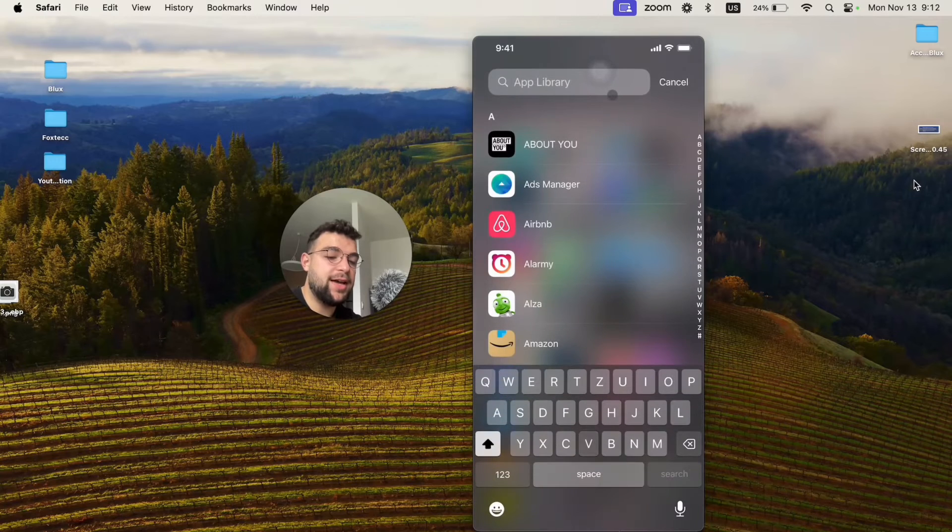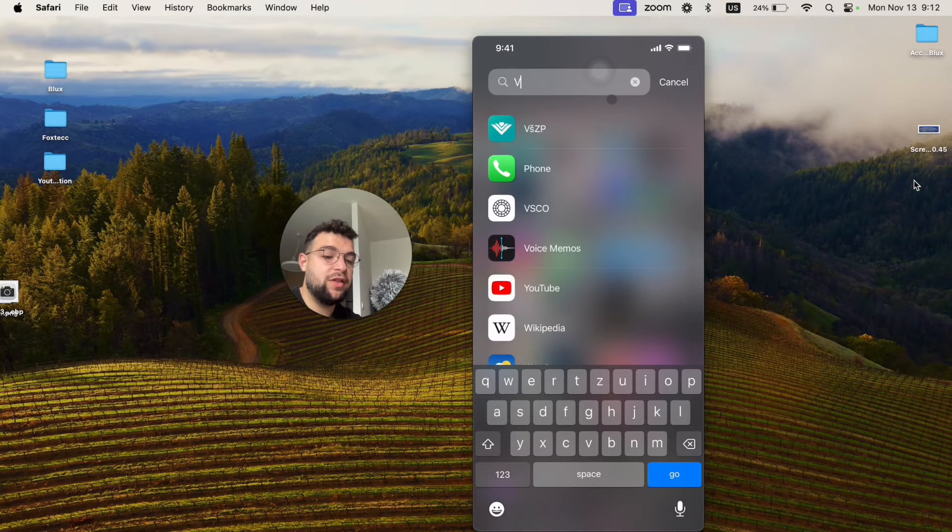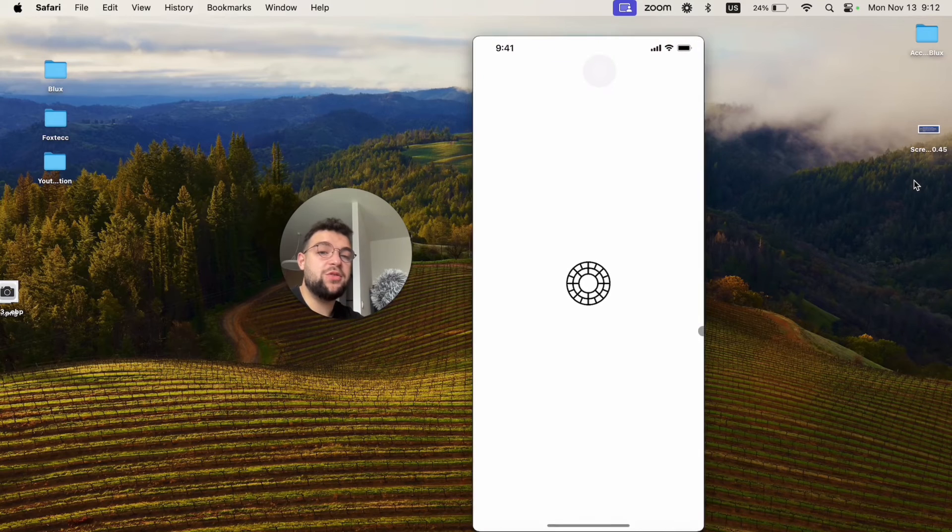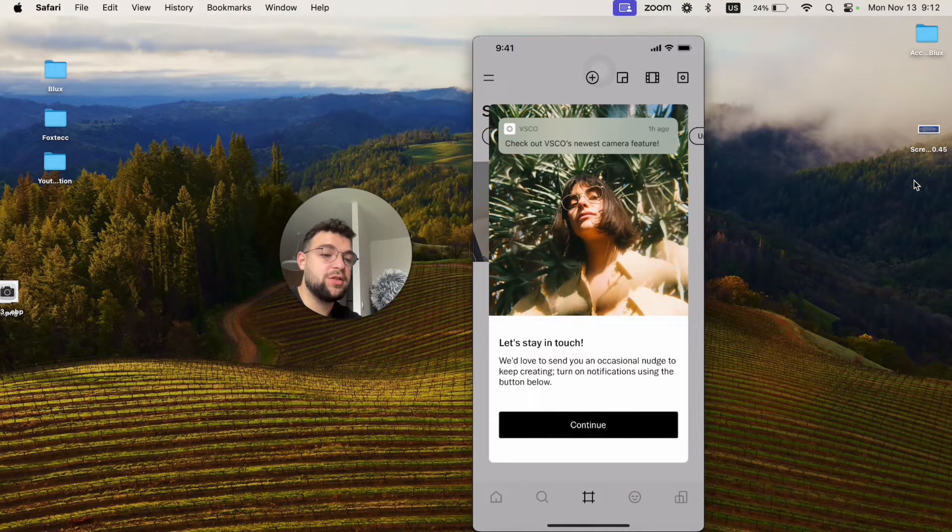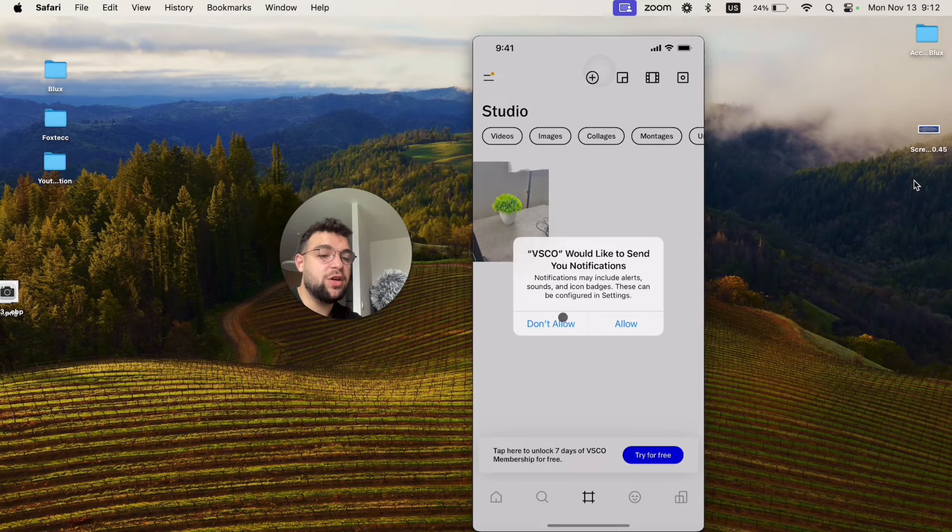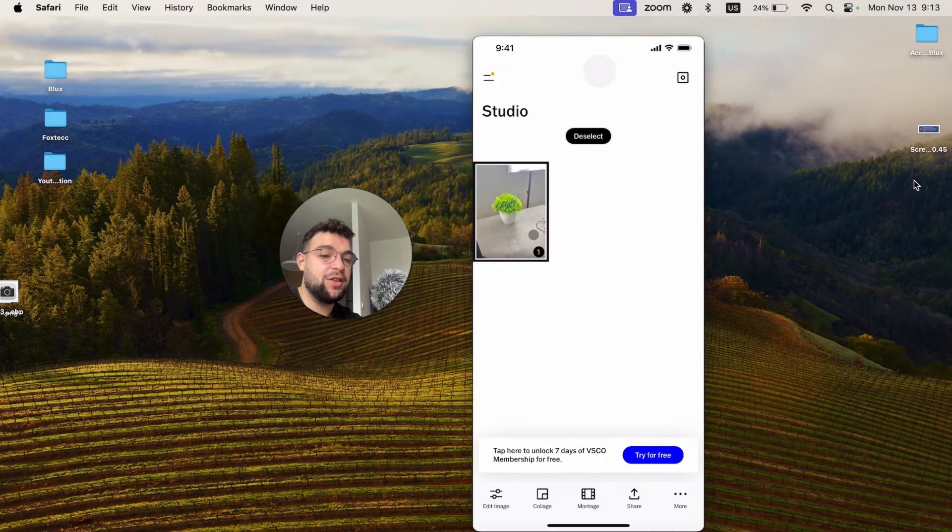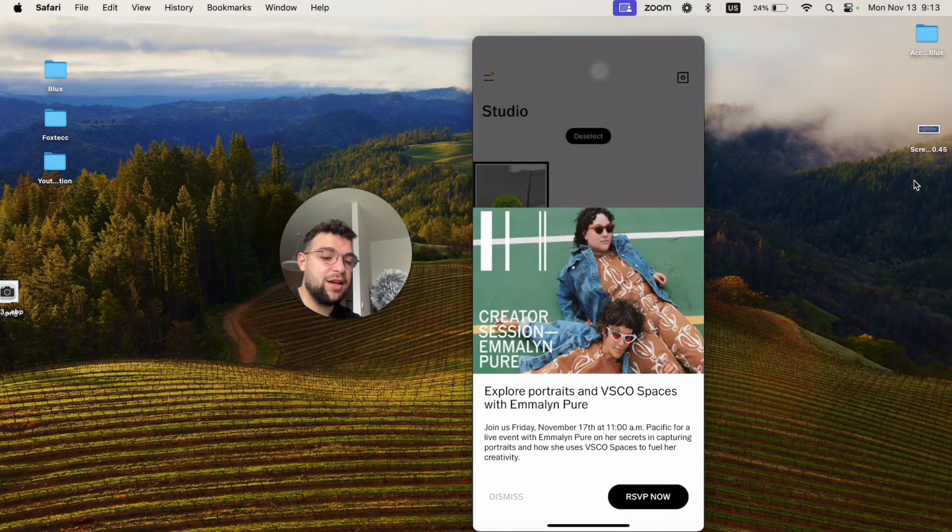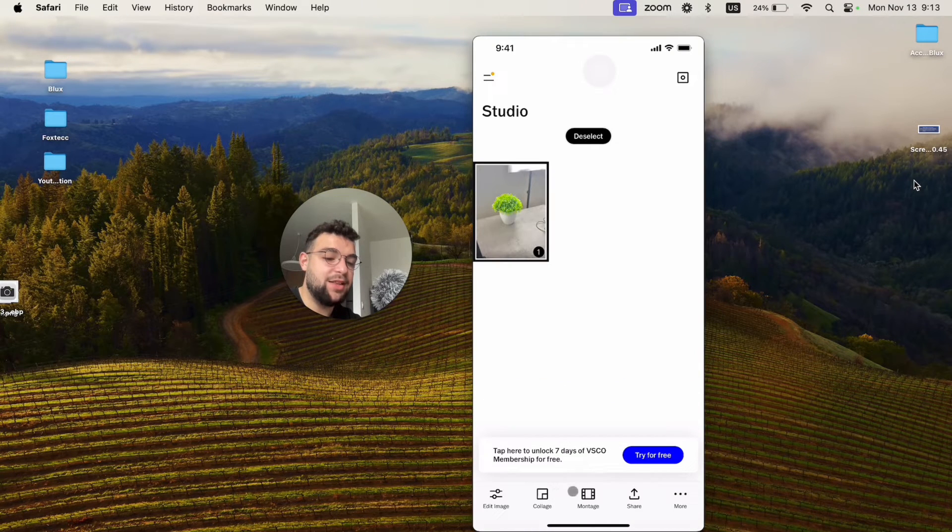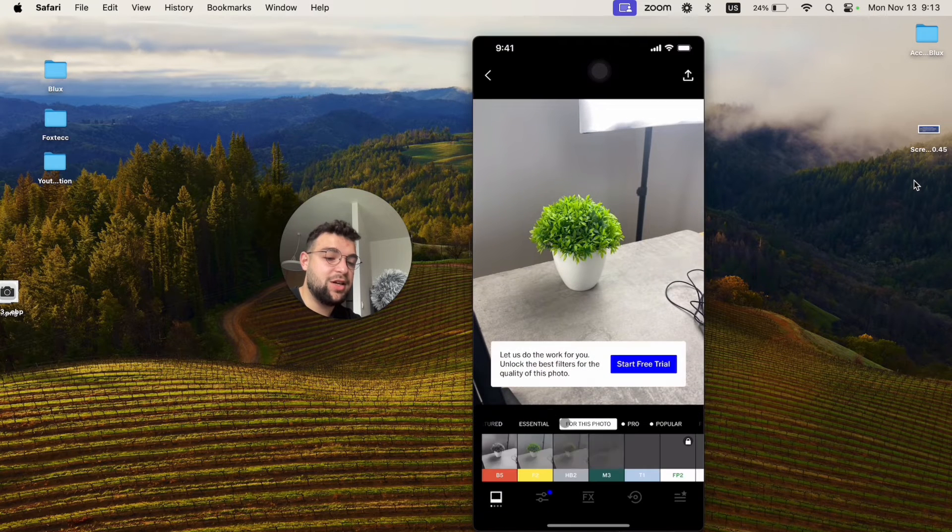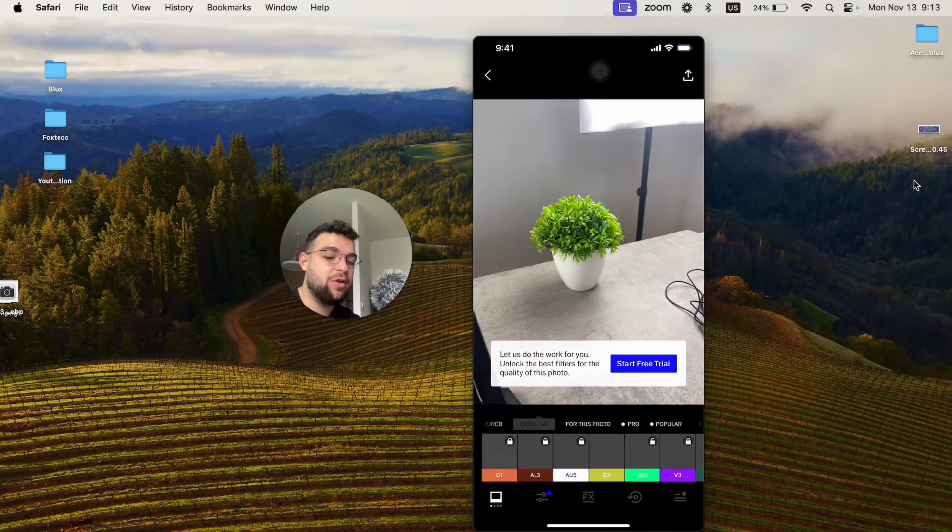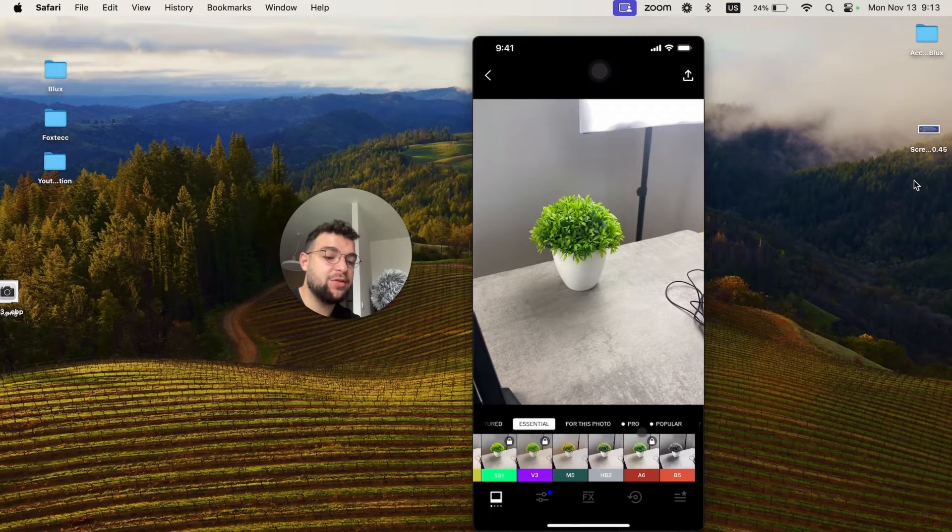VSCO allows you to have much more filters. There are so many different things you can do in terms of adding effects. You can select the picture and add many different things. You can edit the image and there are much more things available, but many of them are paid.